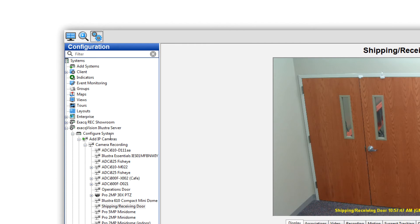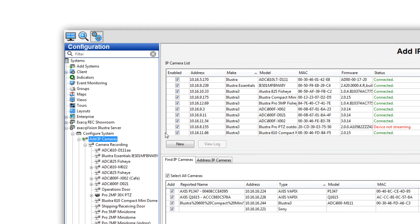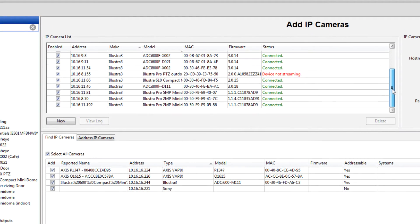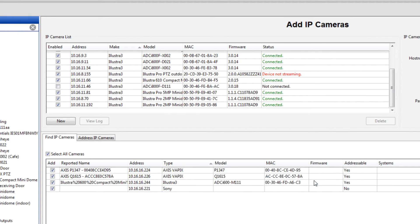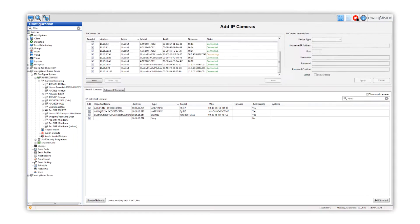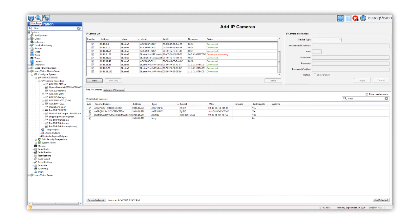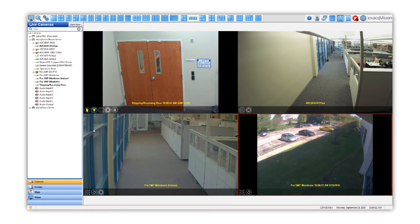This can be done through the Add IP Cameras page by unchecking the box of the incorrectly time-stamped camera. Once the camera has disconnected, check the box again and wait for the camera to connect. Rebooting the camera itself is another simple troubleshooting step that can sometimes resolve inaccurate timestamps.